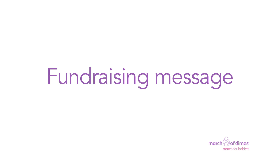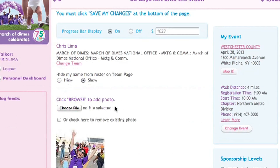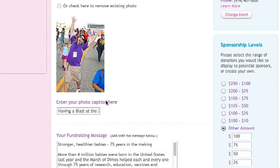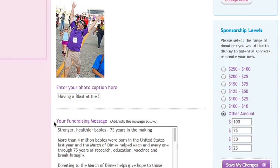On to the fundraising message. This is your message that donors and visitors to your page will see. You can leave the message as is, add to it, or completely change it to talk about your personal reason for participating in March for Babies.